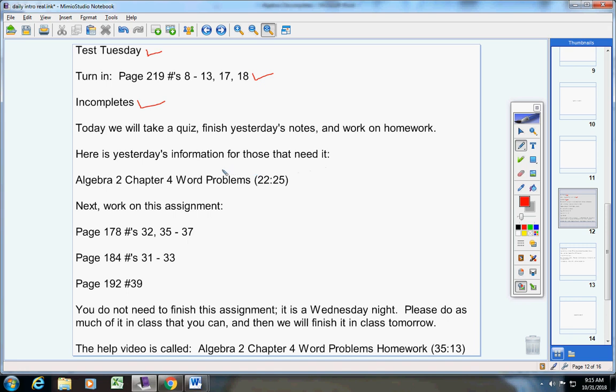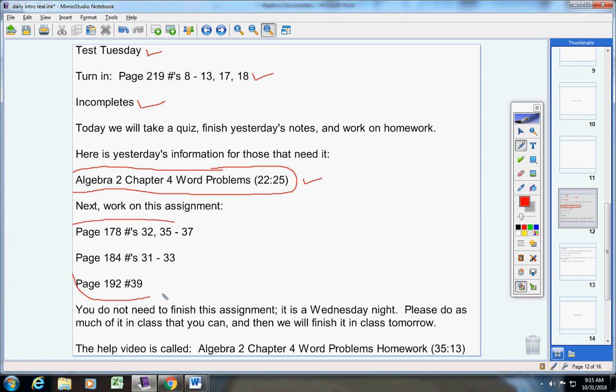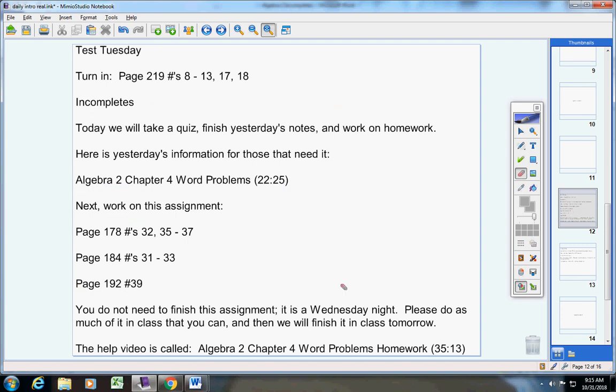First of all, in case you need the information again, here are the notes that you're going to finish from yesterday. First take your quiz and then finish this video. Next, work on this assignment here. You do not have to finish this assignment - it is a Wednesday night. Please do as much of it in class as you possibly can and we will finish it tomorrow.